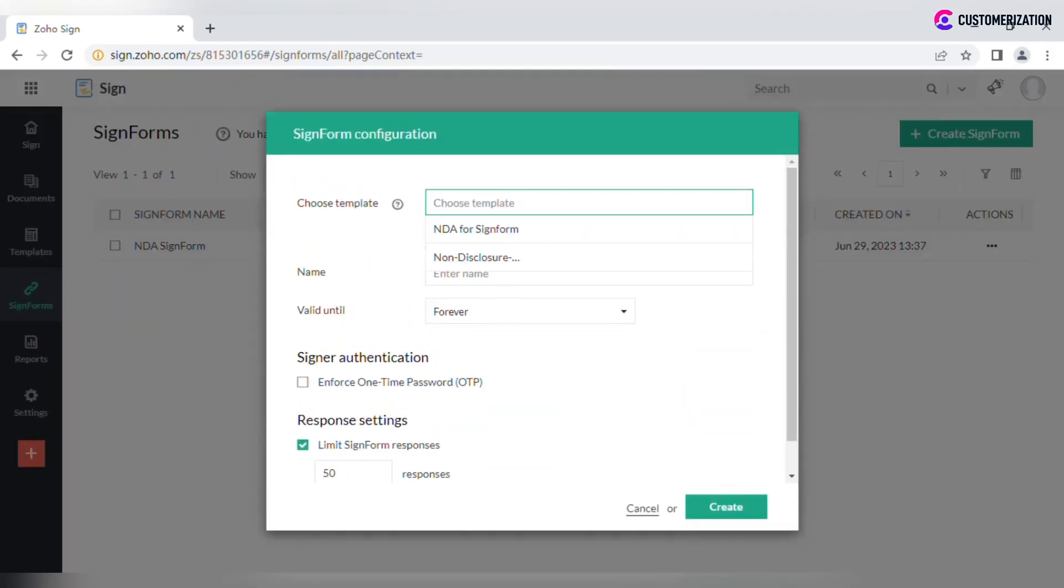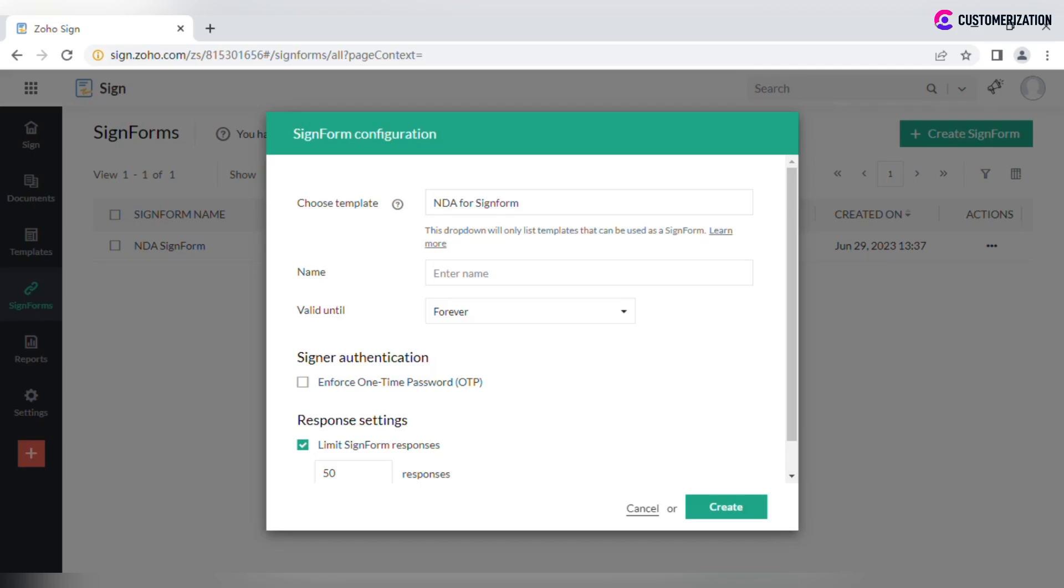Choose a template from the suggested list. Please note that only templates meeting certain criteria can be used for creating sign forms. This includes templates that do not contain prefilled fields, contain at least one signer, and each signer must have at least one field configured.